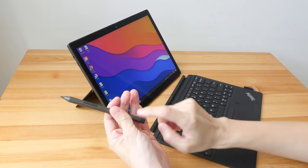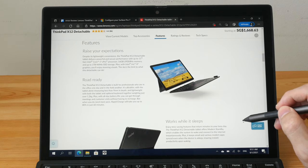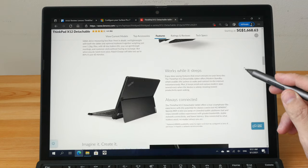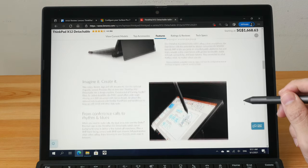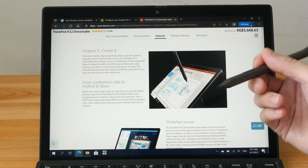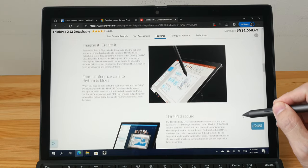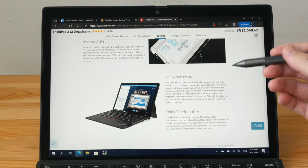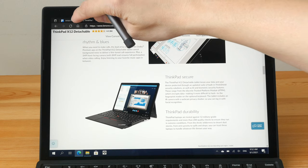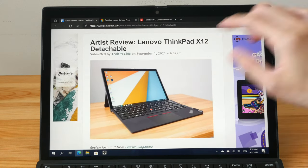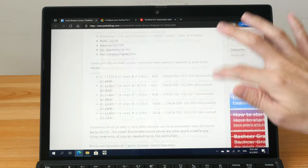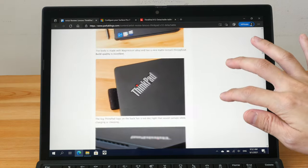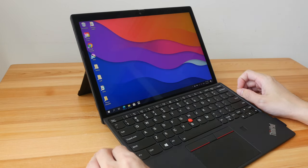This device supports pen input, which is sold separately. It seems like this device is targeted at business users and office workers. Since it supports pen input, I'm quite interested to find out how good it is for drawing. By the way, my review may be a bit long, so if you want to save time, check out the text review on my blog - the link will be in the video description.